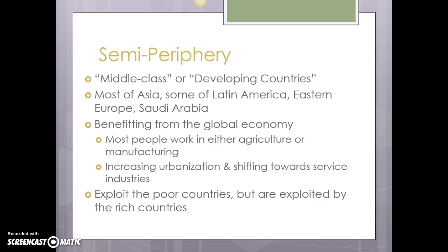Our semi-periphery are kind of middle-class or developing countries. To a large degree this is most of Asia, large parts of Latin America, and Eastern Europe. Parts of Eastern Europe used to be core and have kind of fallen back into the semi-periphery with the fall of the Soviet Union. Saudi Arabia falls into this because it's kind of the center of the Middle East. These are countries that are benefiting from the global economy but not driving it the way core countries are. In semi-periphery countries, most people work in agriculture or manufacturing, and as they develop they're shifting towards service industries.